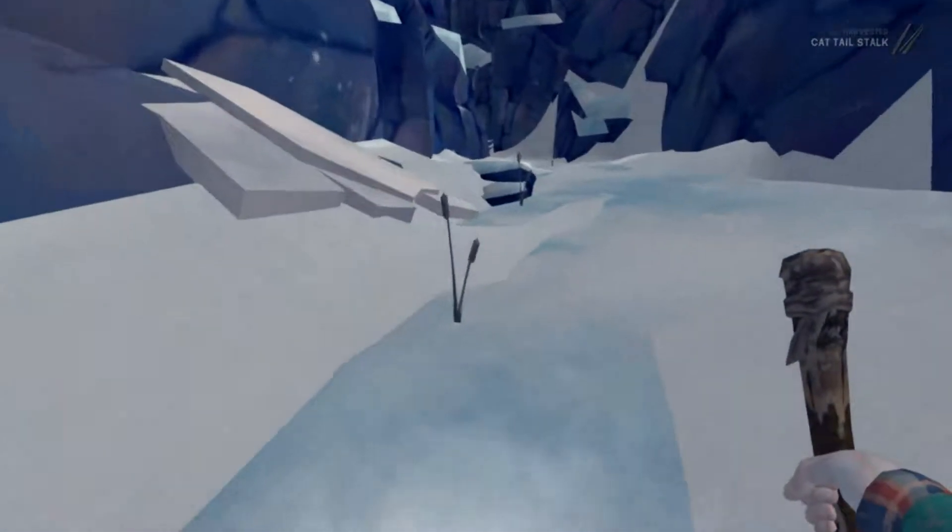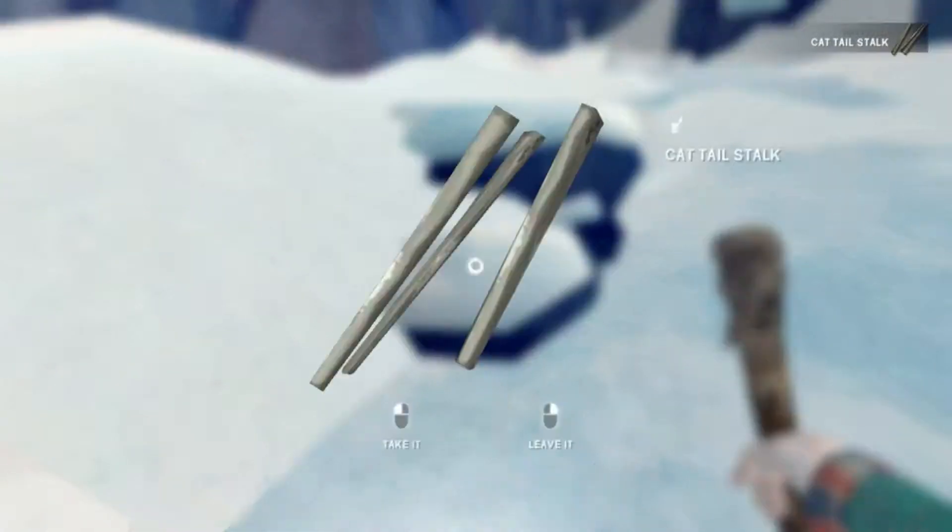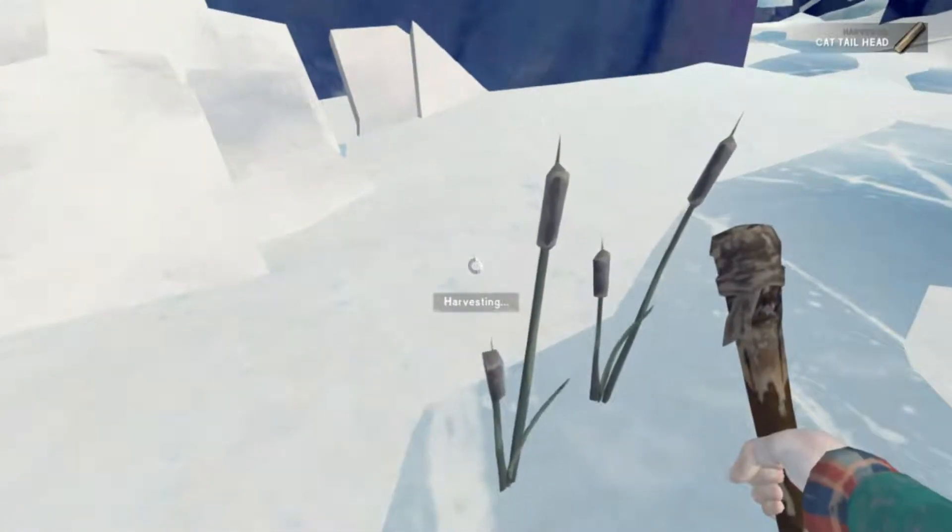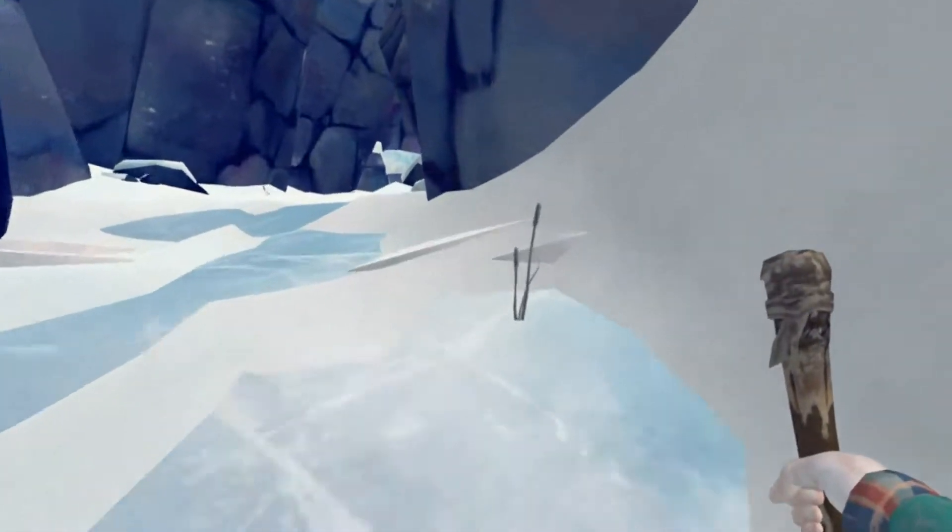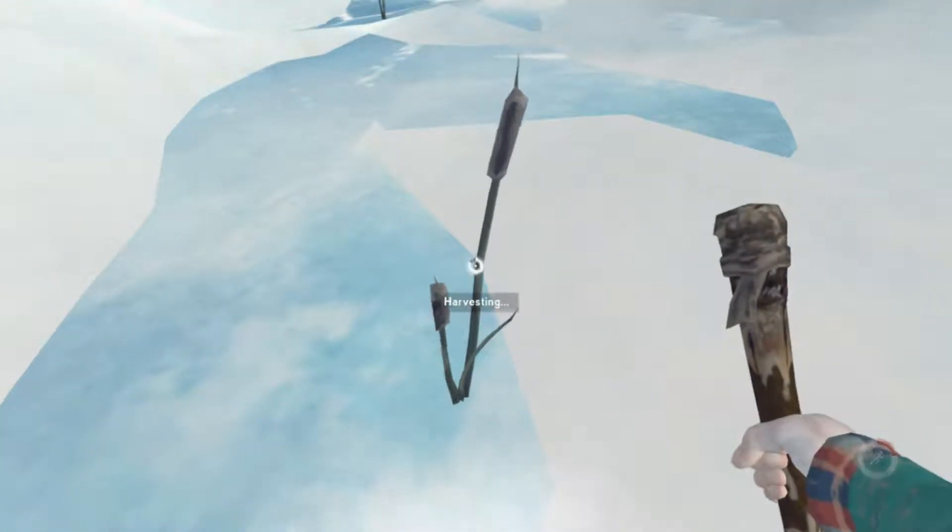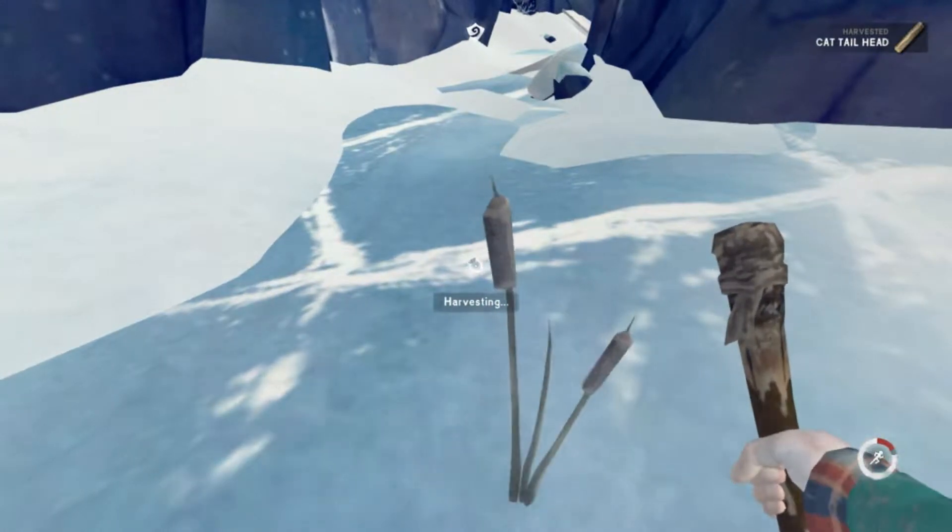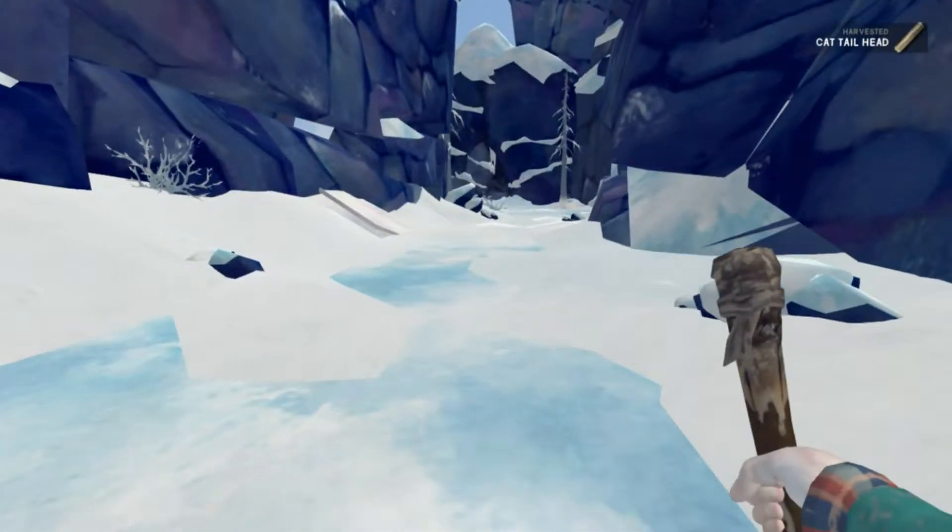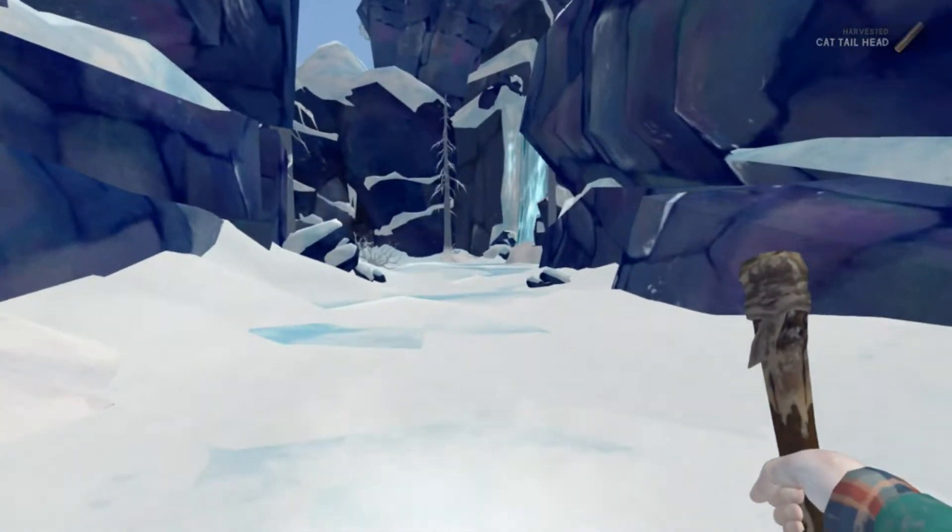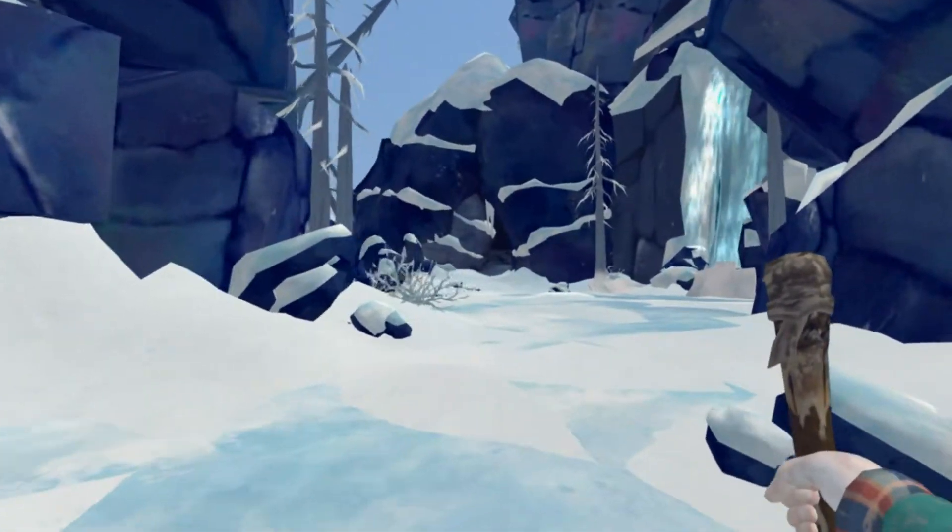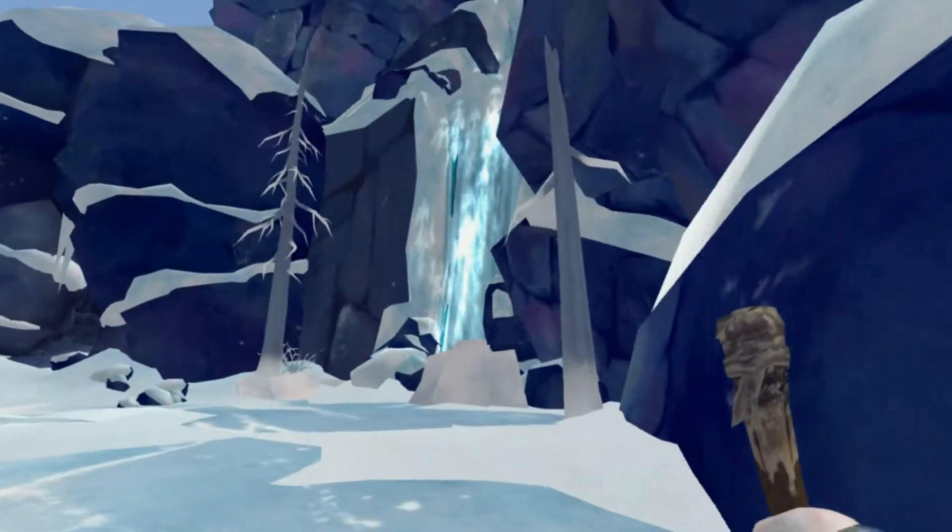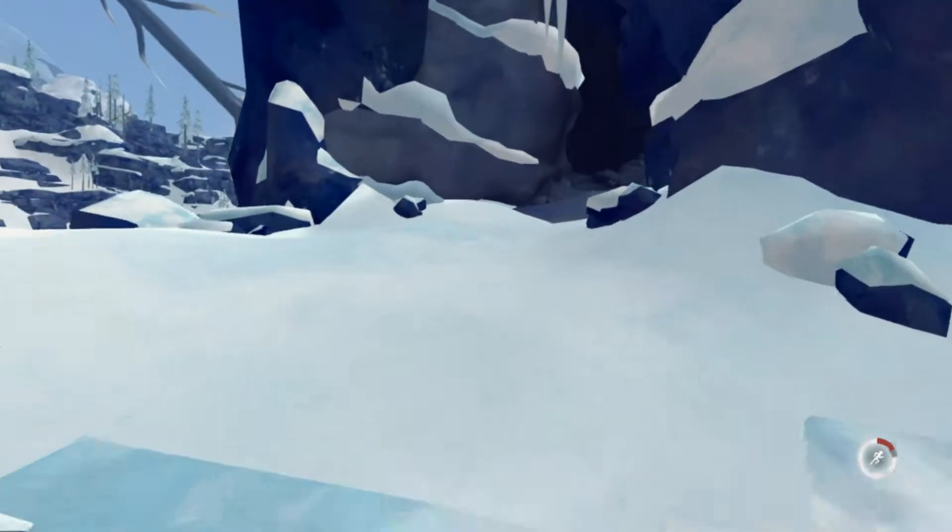So what do we got going on up over here? Anything else up here besides cattails? A whole lot of cattails. That's good though, you can always use the food, I won't complain. Alright, we're getting up here, there's another waterfall and it kind of looks like there's a cave right in front of us. Yeah, it's looking like that's the way we're gonna have to go.